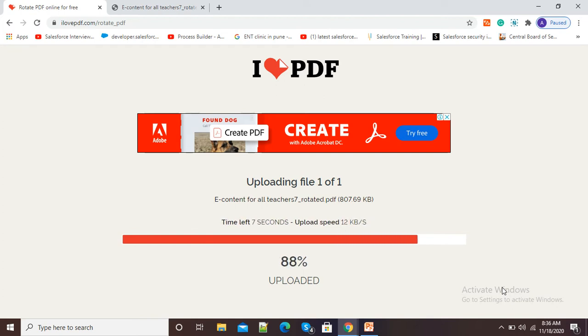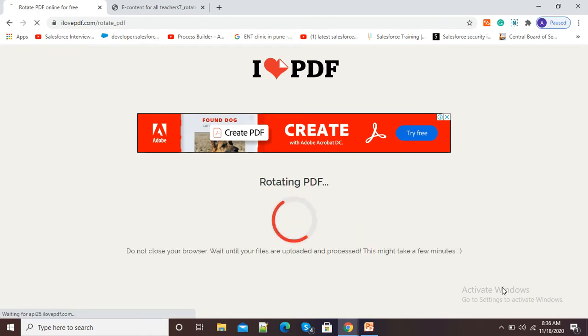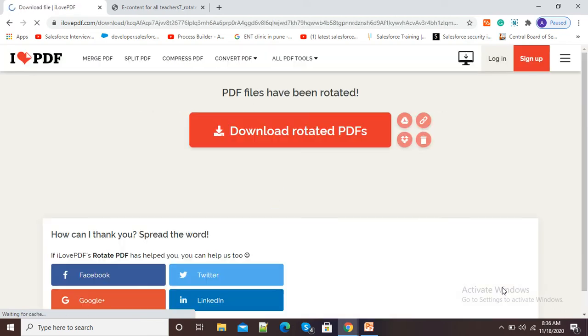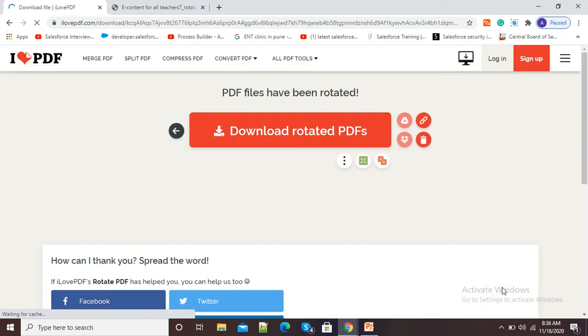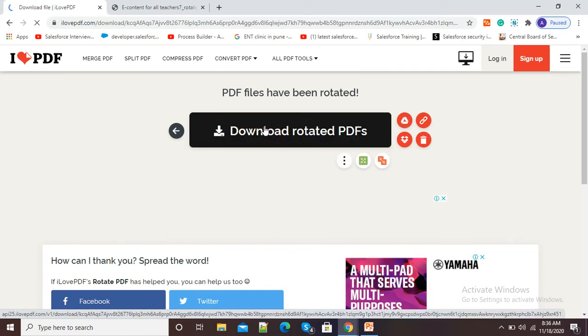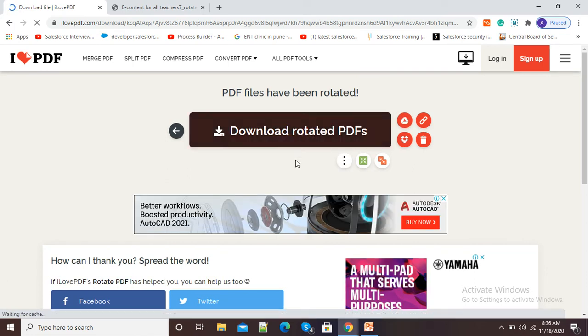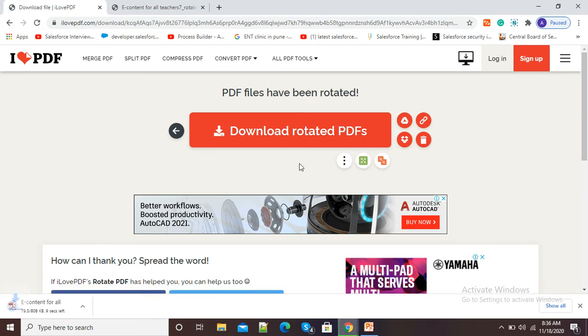So now it is almost ready with upload. After uploading it will rotate my PDF. You can see it is rotating my PDF and now my rotated PDF is available for download. So I will simply click on this red download button to download my rotated PDF.